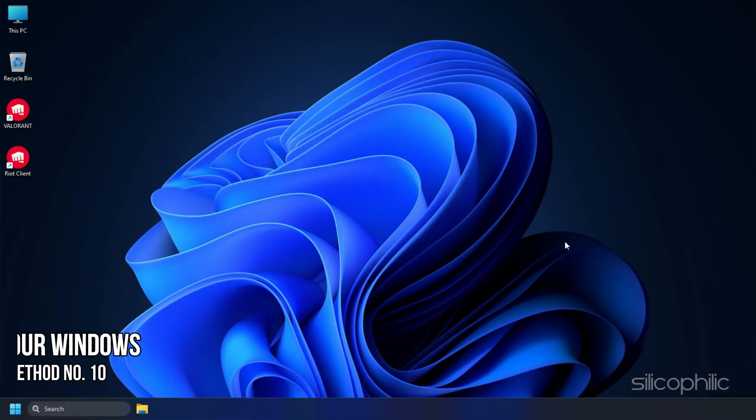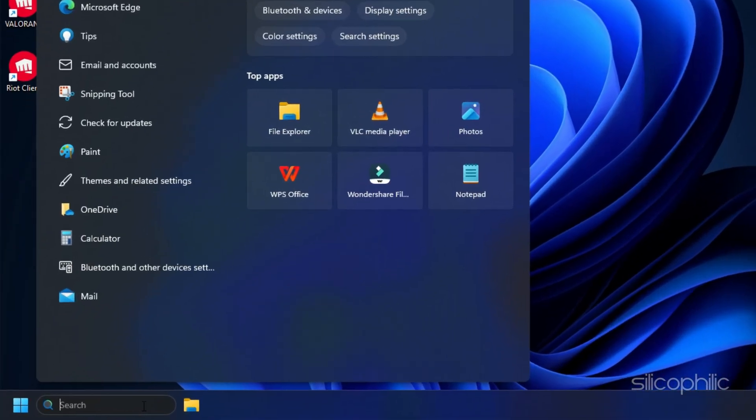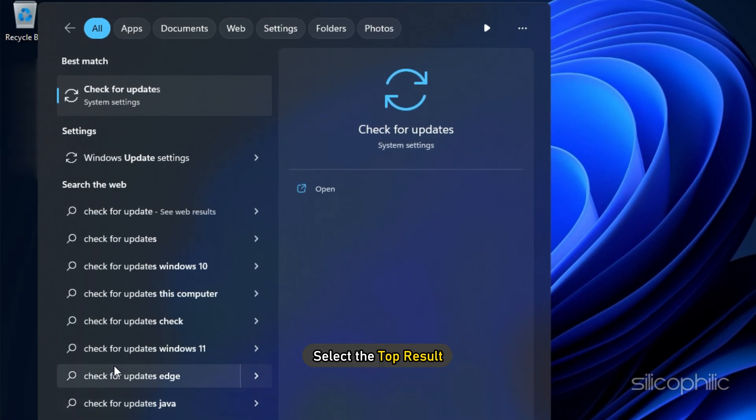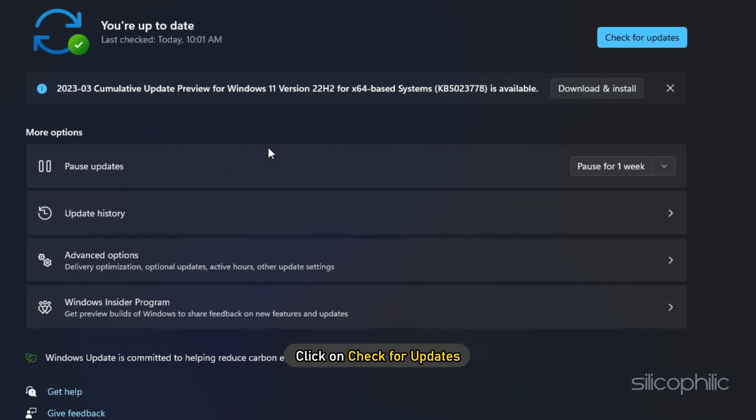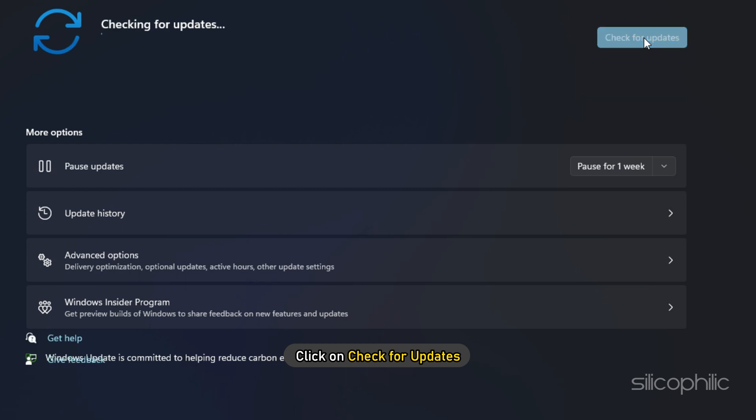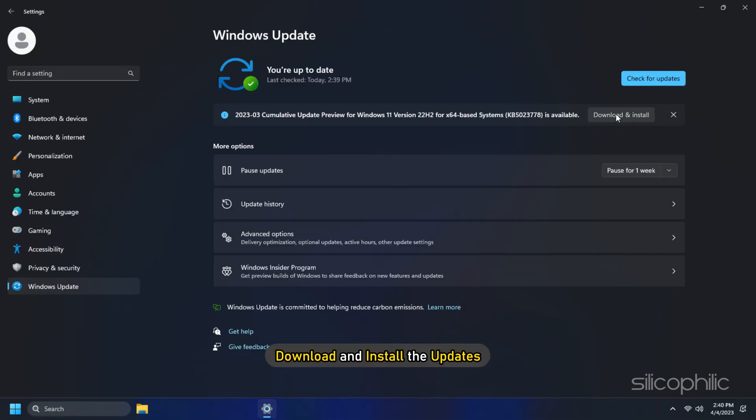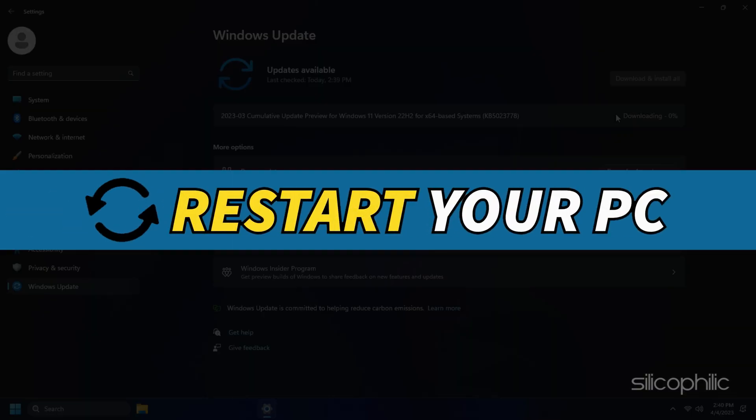Method 10. You can also try updating your Windows. Type Check for Updates in the search bar and select the top result. Click on Check for Updates and wait for Windows to check for the latest available updates. Download and install the updates. Once done, restart your PC.